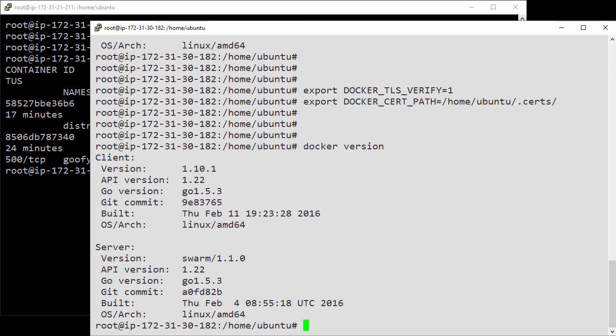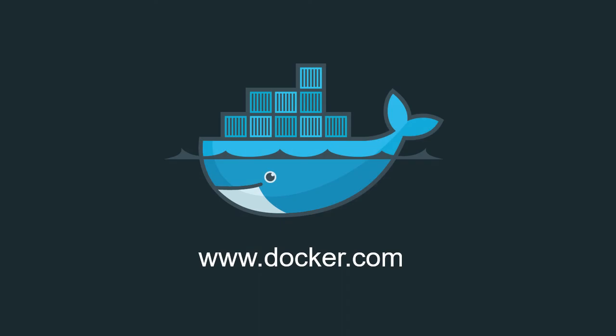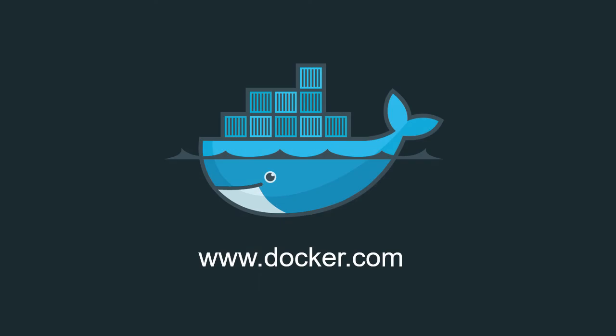That's how to configure a swarm cluster with TLS for authentication. We've got a trusted CA, signed keys for each node in the cluster including our client, set the engine daemons and the swarm manager to require TLS, and configure the client to issue commands using TLS. Very important in today's security conscious world.